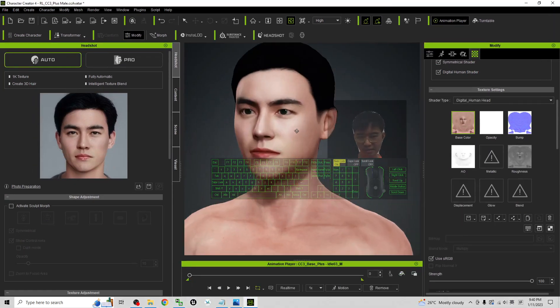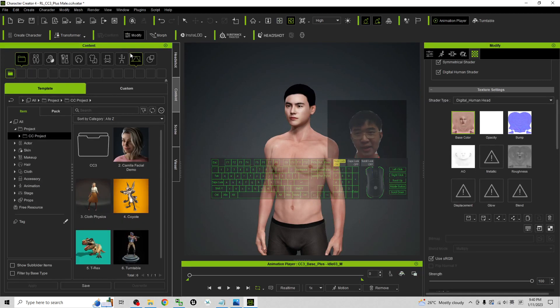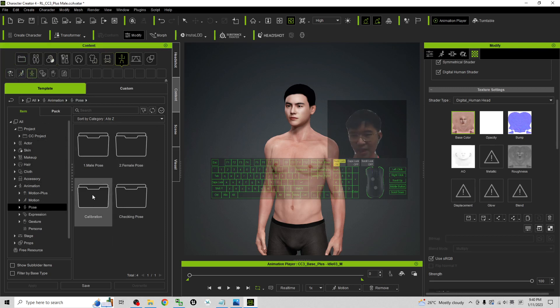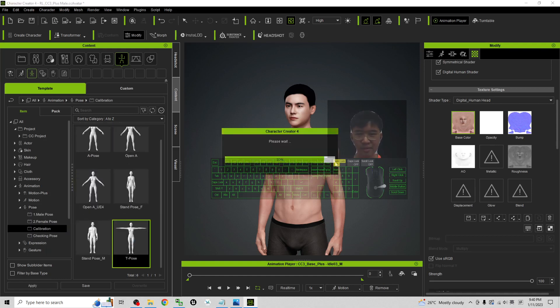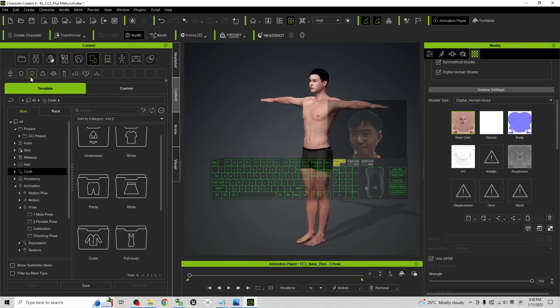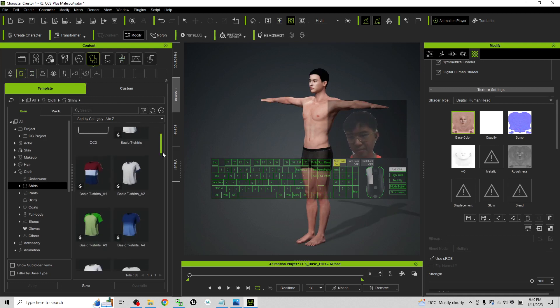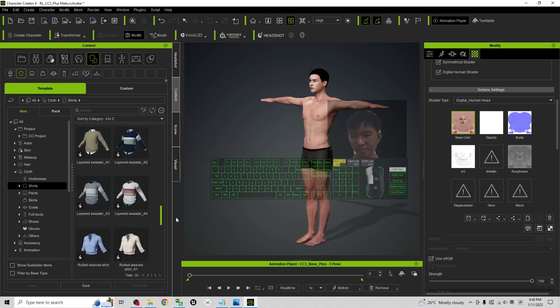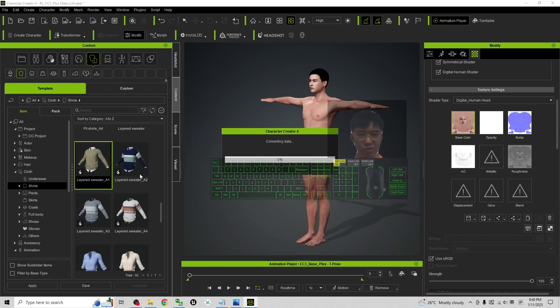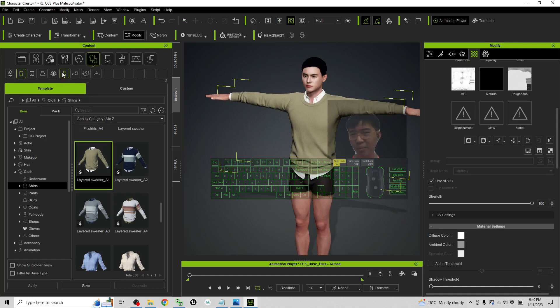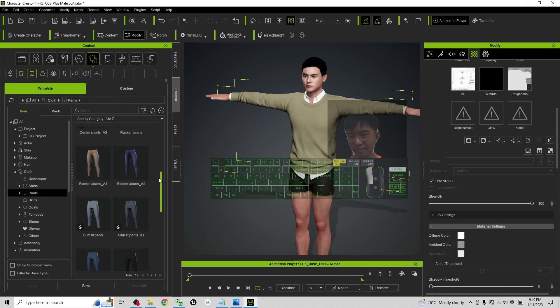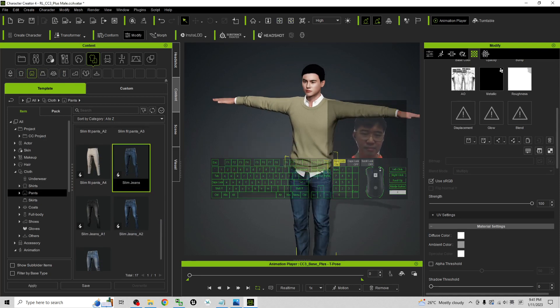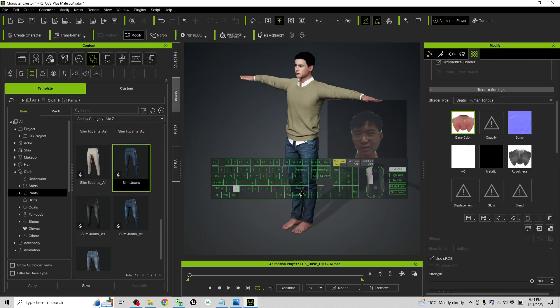All right. And the next step, just go to the content to make it become a T-Pose. Choose the motion. Here, choose a pose. I will choose the T-Pose, the calibration T-Pose. And then for this 3D model, you can just give him some shirts here. Just for example, some formal shirts or any t-shirts, layer sweater. And then give him a pant. Then give him a shoes.